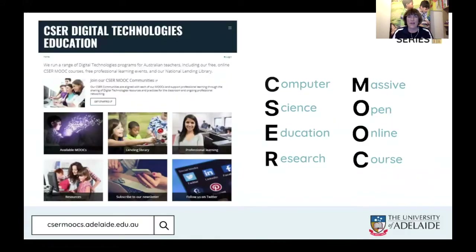I work for the University of Adelaide as part of the CSER program. We've been running for about four and a half years. On our website, which is in the left-hand corner, we have multiple online courses, professional learning, and resources which you can access from home or from school.